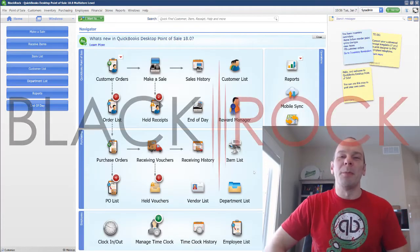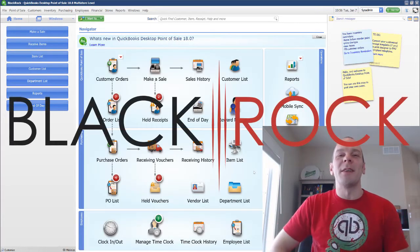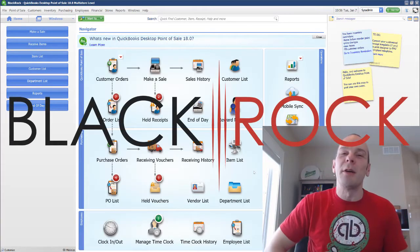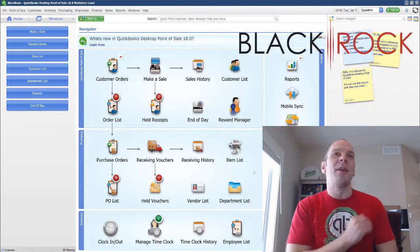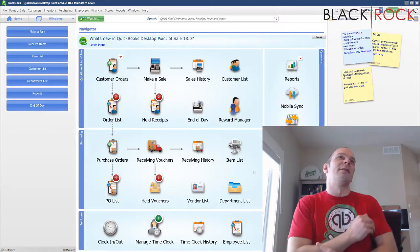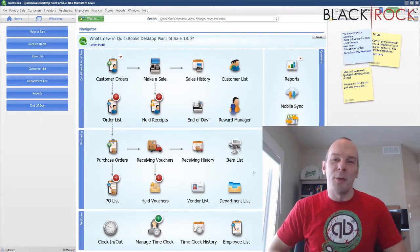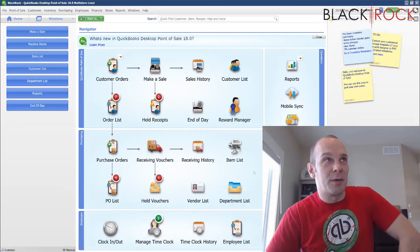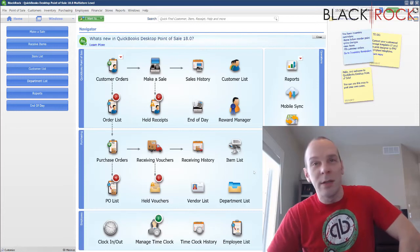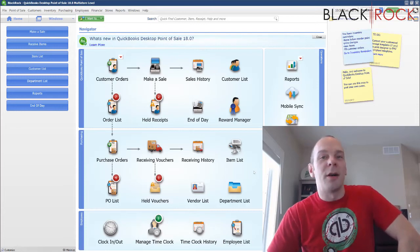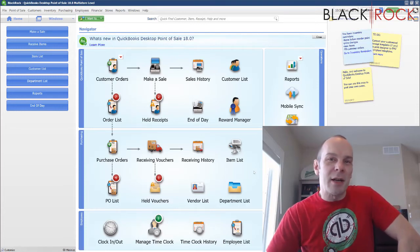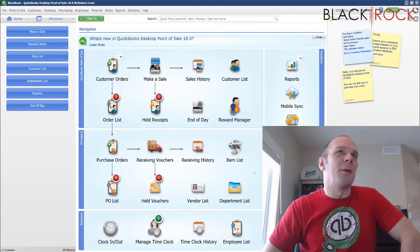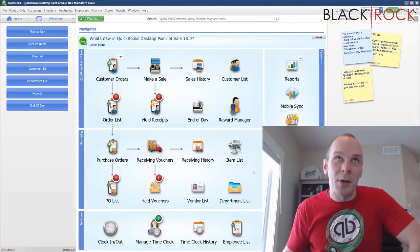Hey there folks, Peter here from BlackRock Business. I am so excited to see you here at the channel. This is our channel on QuickBooks Point of Sale. All things QuickBooks Point of Sale that you need to learn are going to be in this channel, so you better look out, you better stay tuned.